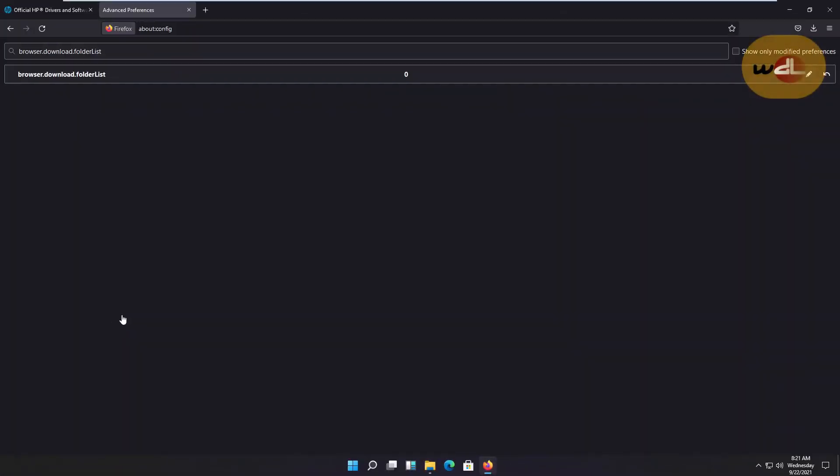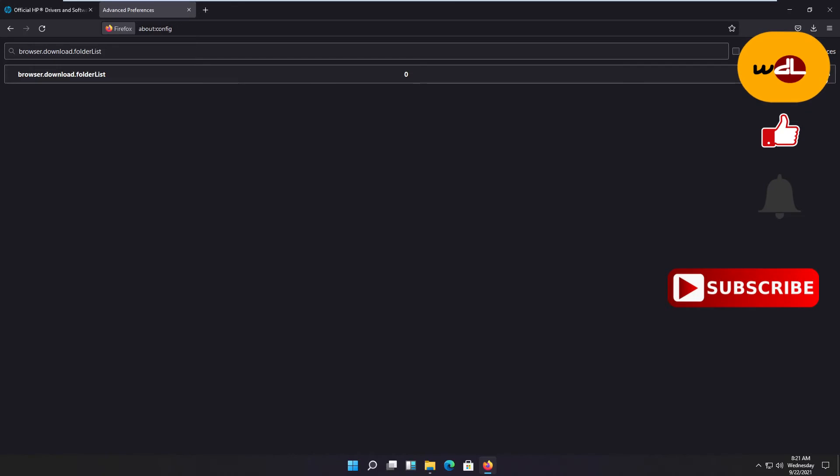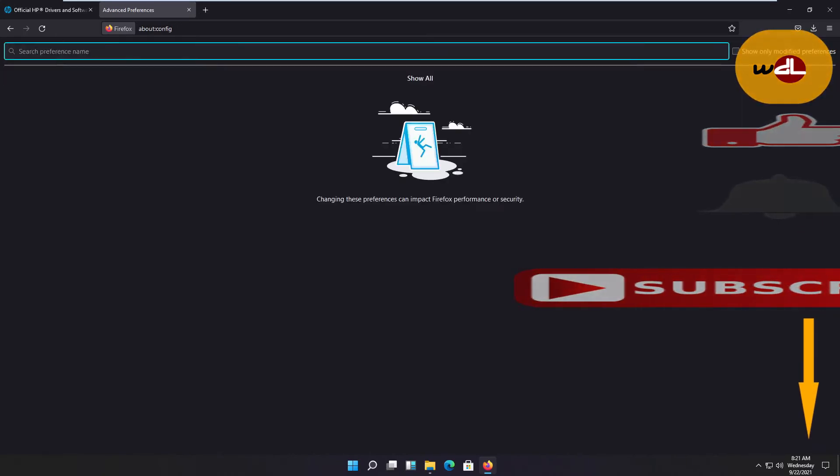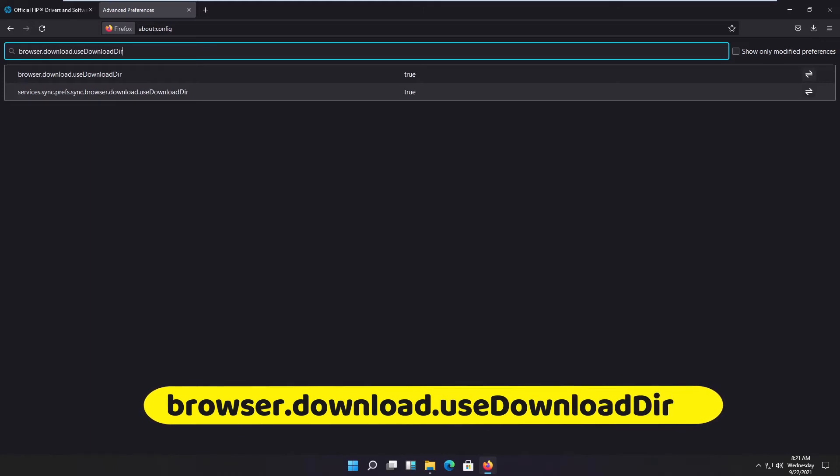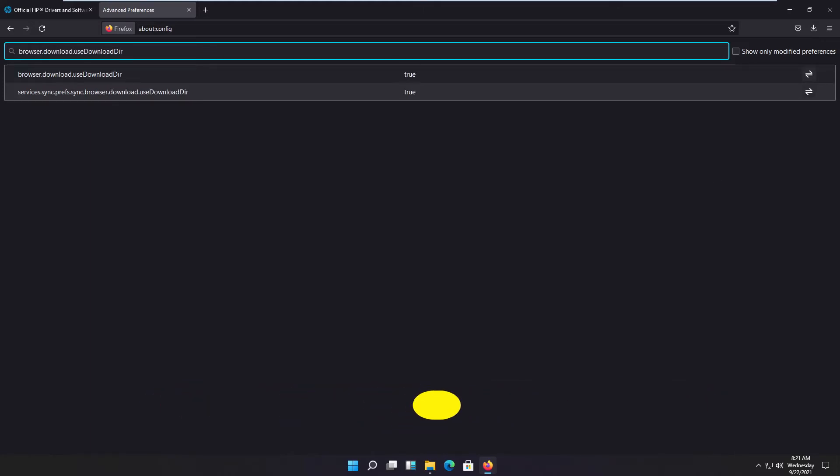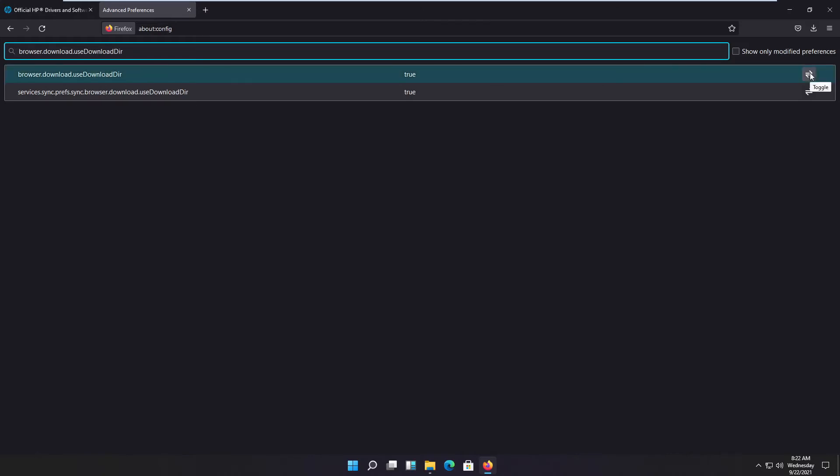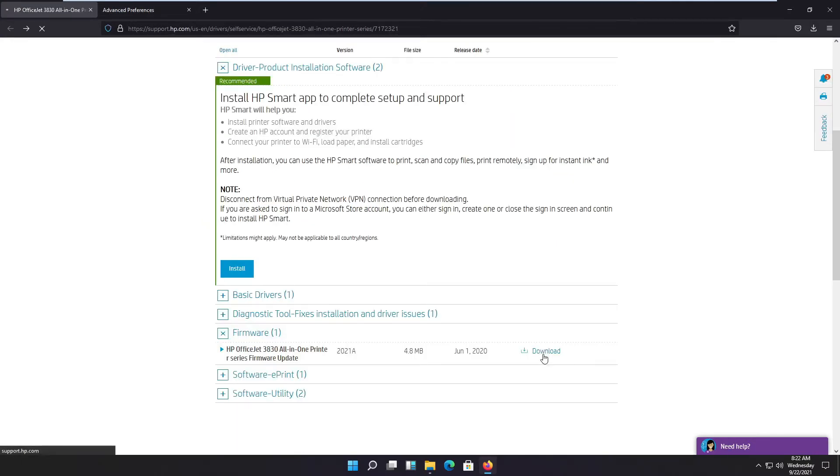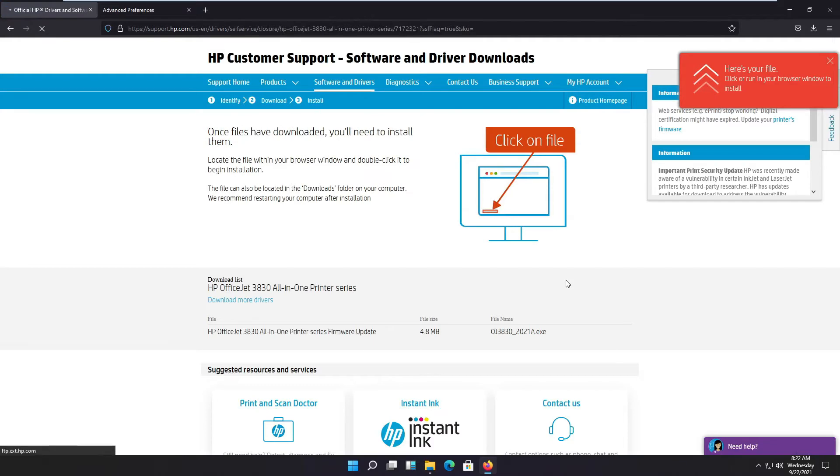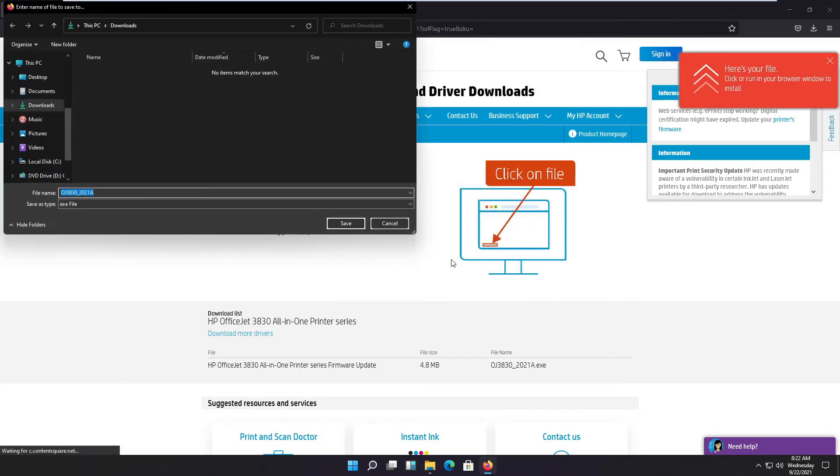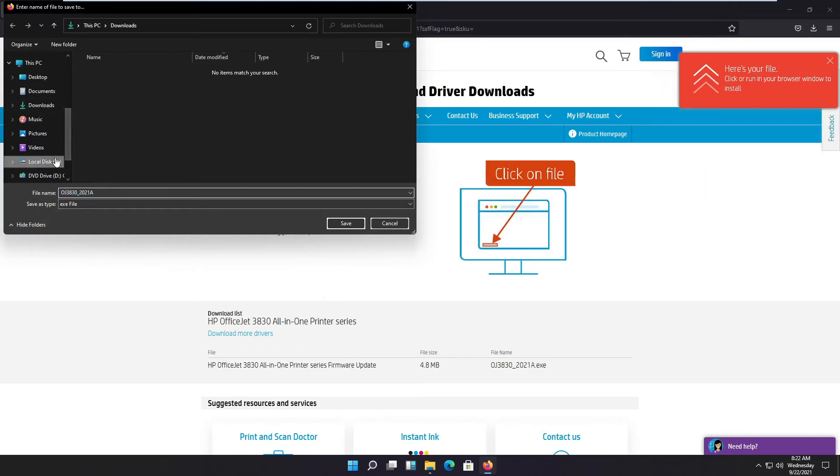Now we configure Firefox so it asks us for a location where to save the download each time. To do this, first we reset here, undo. Let's get started and type in our search browser.download.useDownloadDir, and we set this to false. Now let's get back, we click on download, click save file, and now it lets us select where we want to save the file.